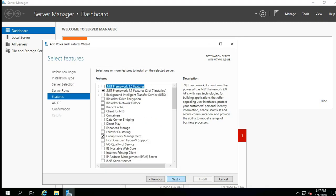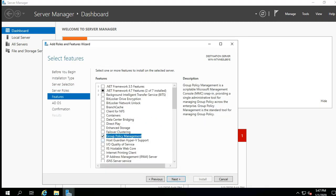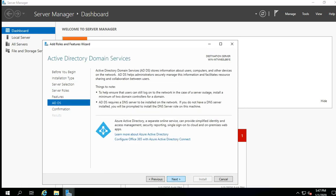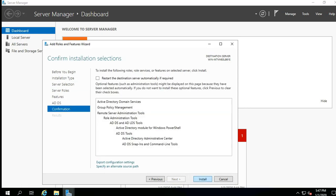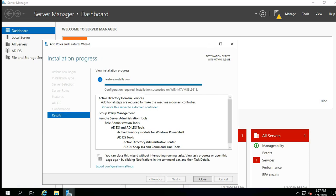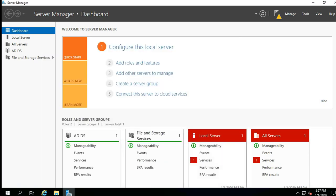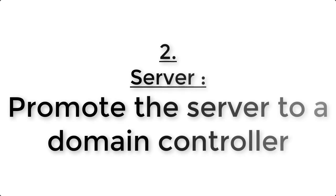You shouldn't have to select anything at the Select Features step, so just select Next. Click Next in the ADDS section. The installation will begin. When the installation is complete, you need to now promote the server to a domain controller.